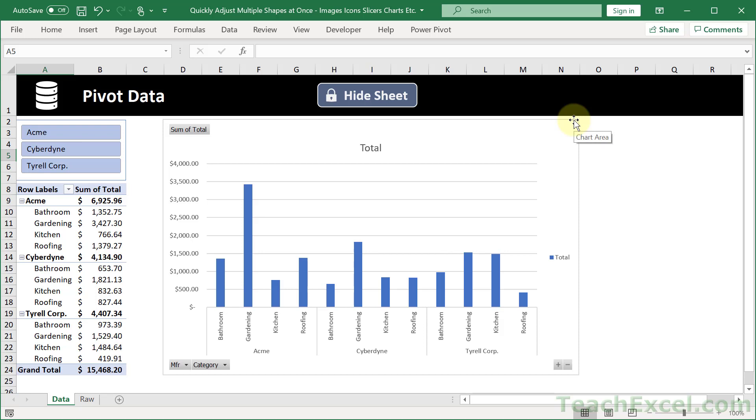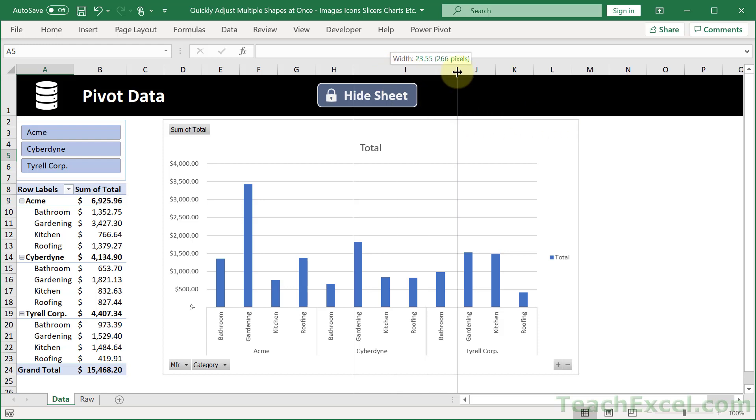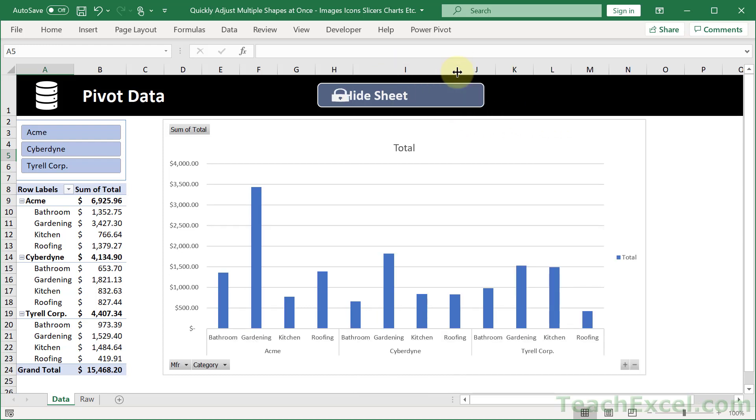Here I'm going to show you how to quickly adjust multiple shapes at once in a worksheet. This is most often used when you want to prevent shapes from resizing when you change the size of columns or rows.